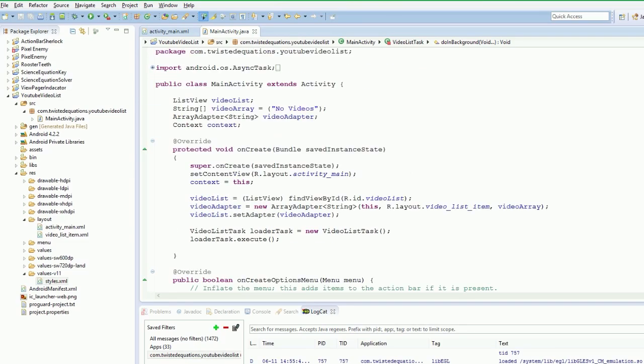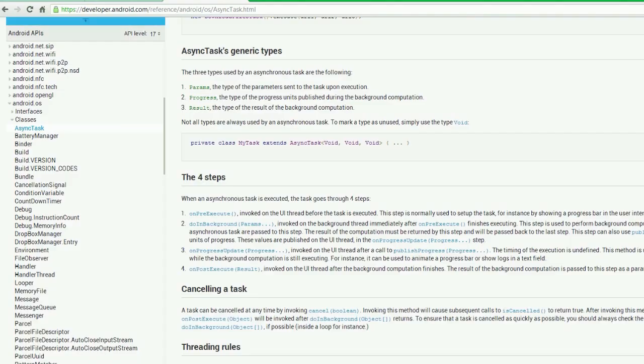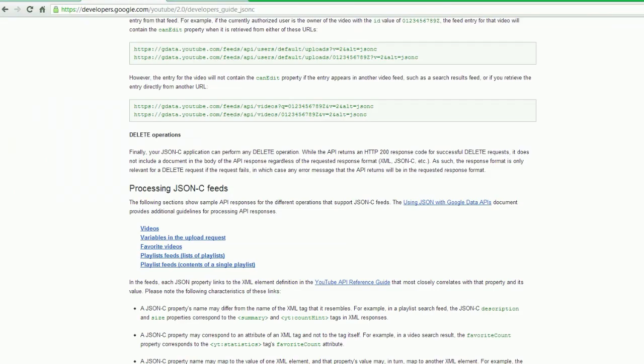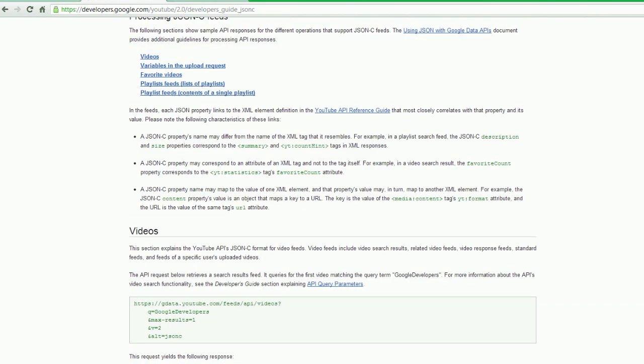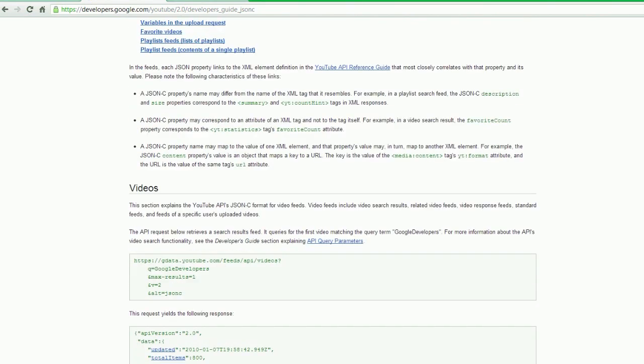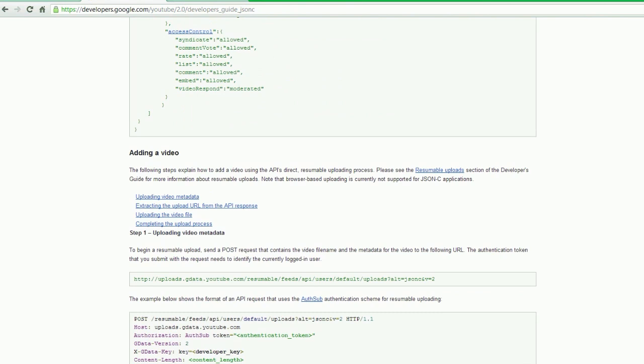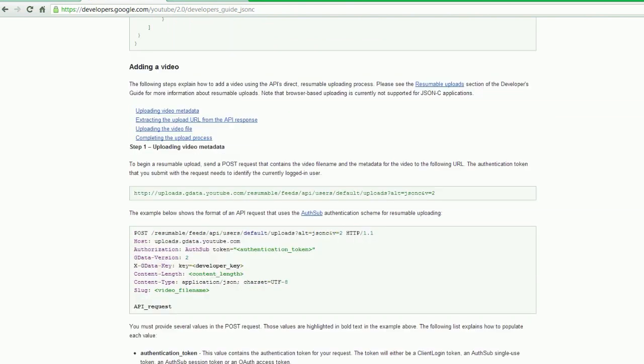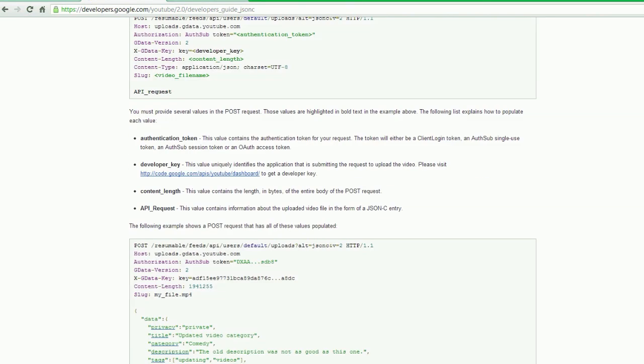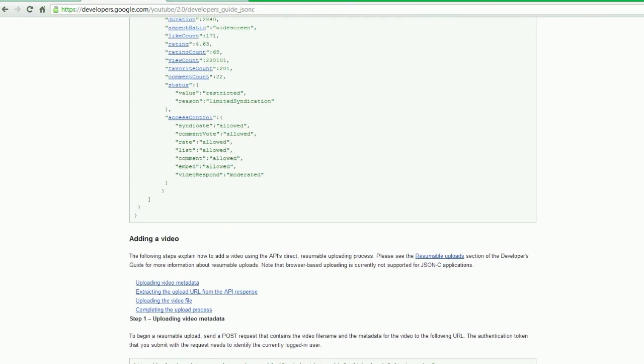Alright guys, welcome to your next Android tutorial. So this video we are going to go back to our JSON-C format and what we need to do is we need to find on this page the feed for a user.